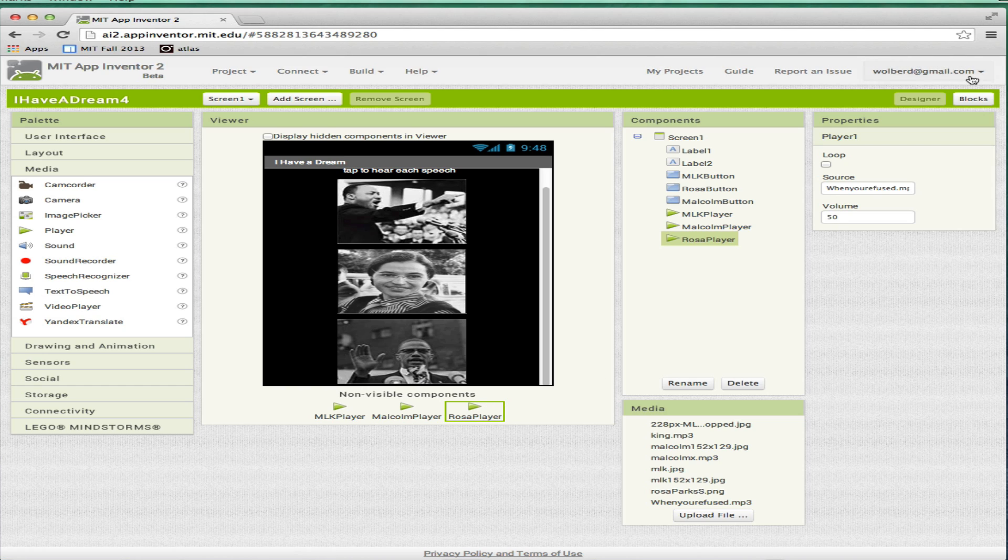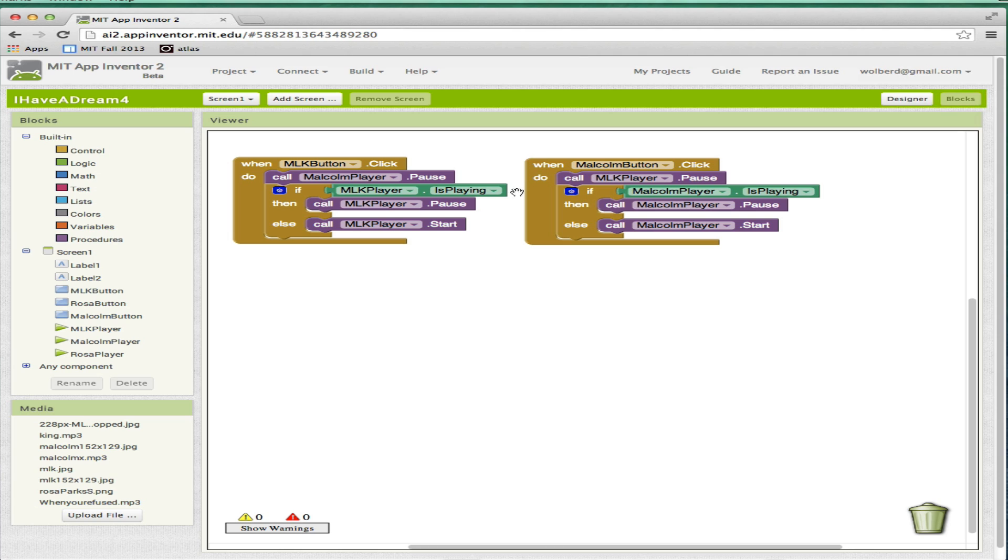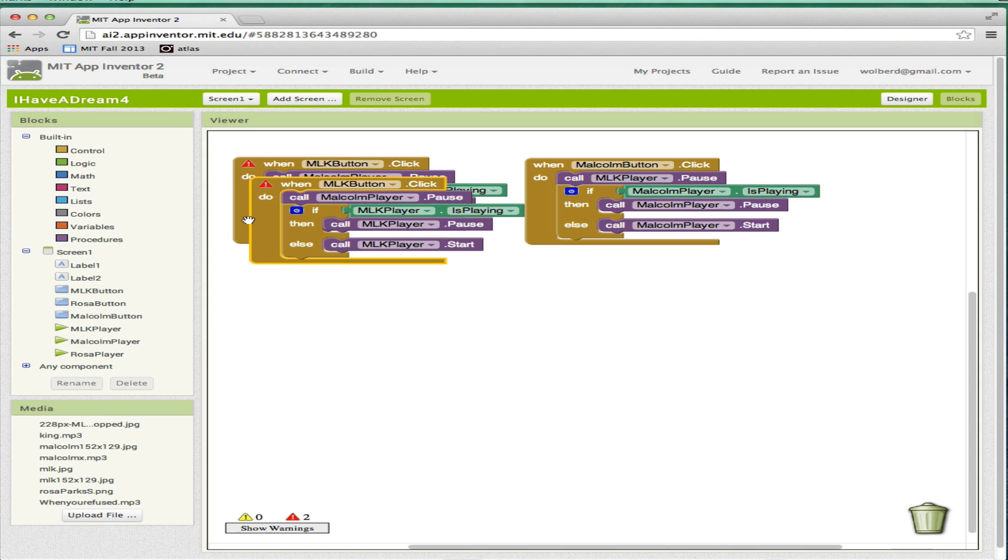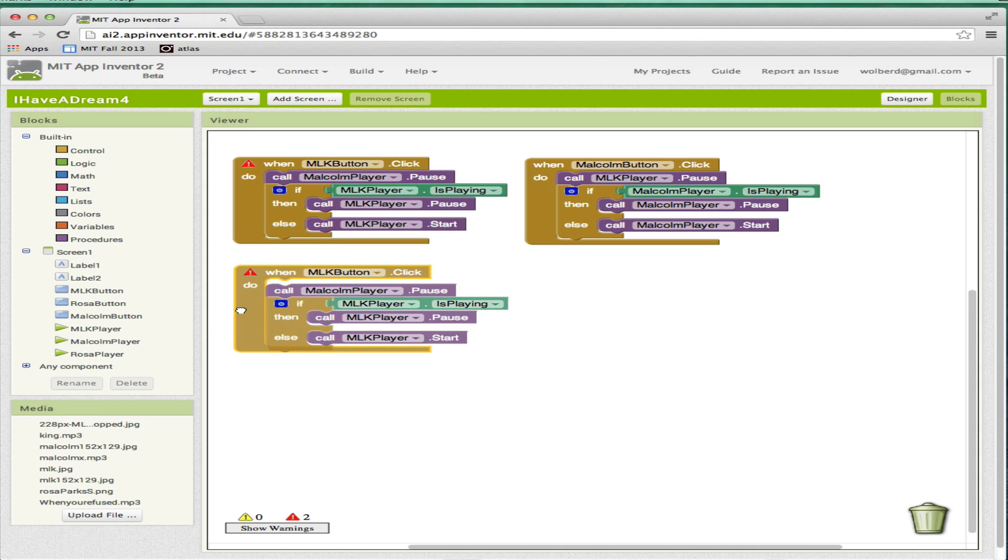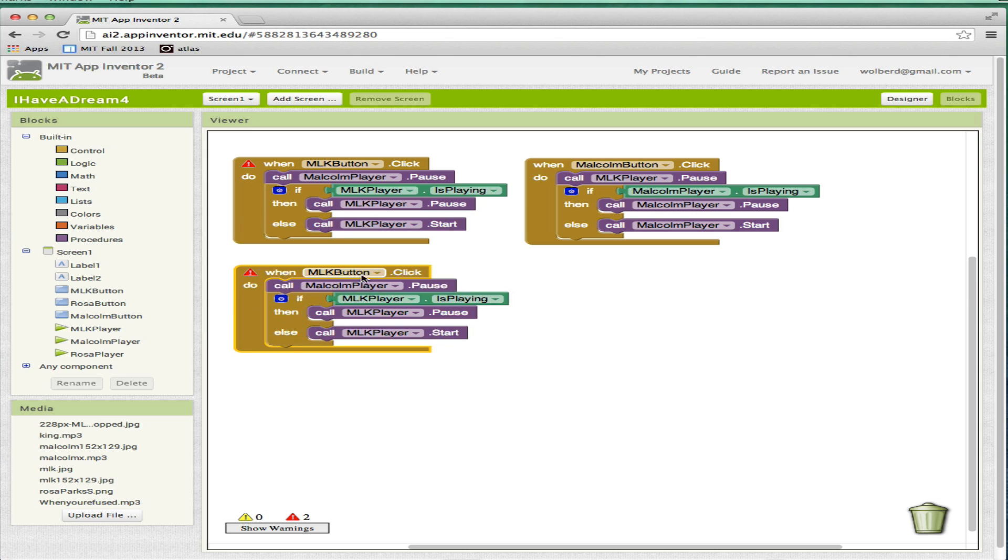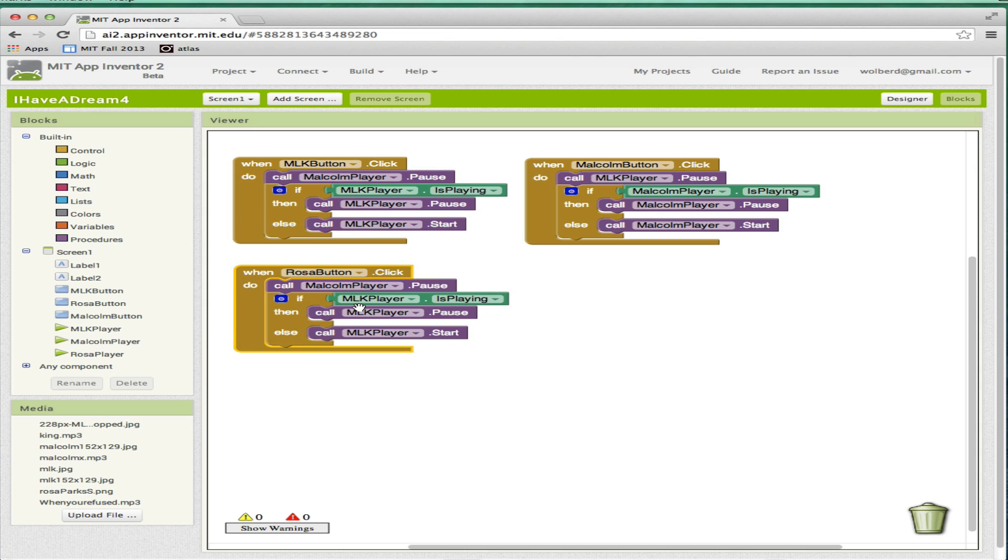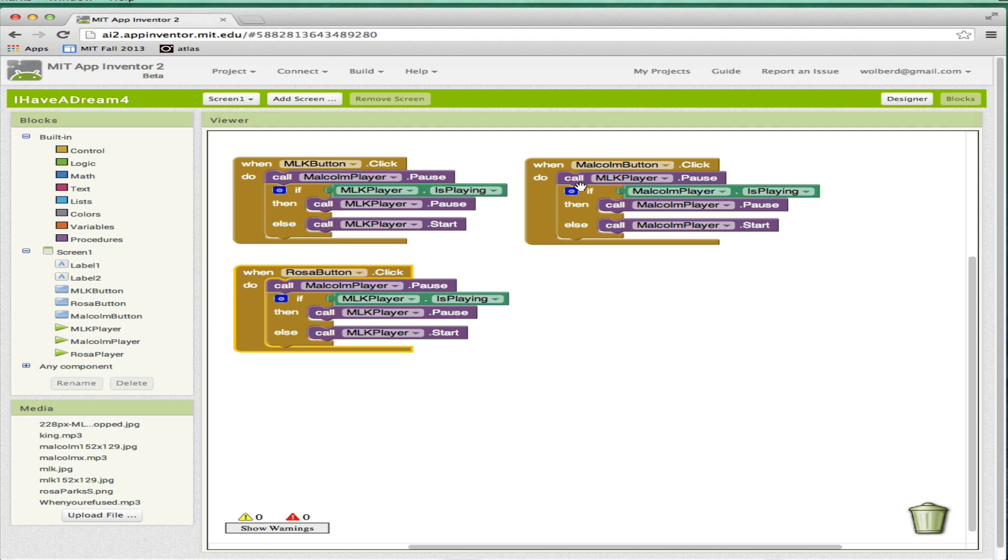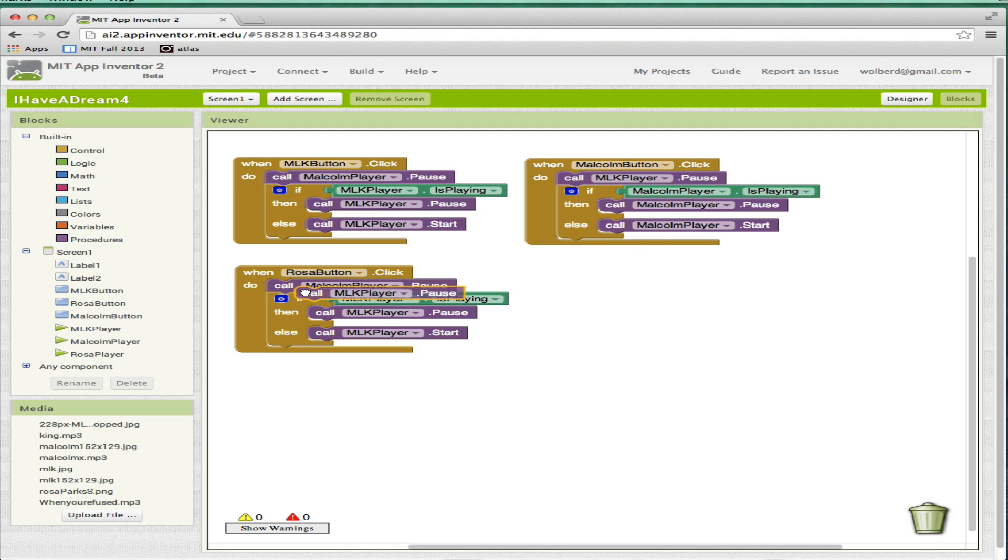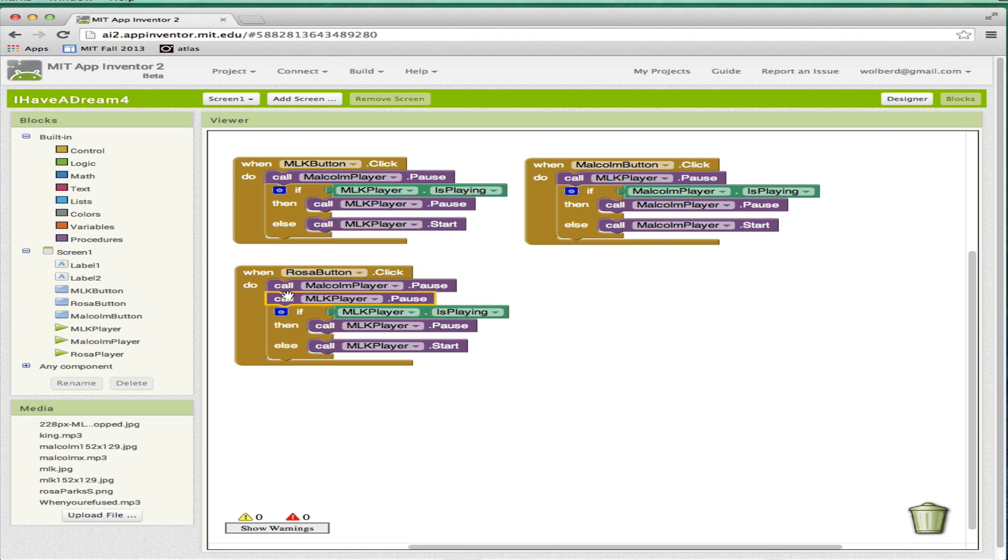I've got my designer all set up. If I go to the blocks, basically, I'm going to copy this whole MLK event handler. Instead of the MLK button, I'm going to do Rosa button. So when Rosa gets clicked, what happens? Of course, I want to pause Malcolm, but I'm also going to want to pause MLK. So when each of these buttons is clicked, I'm going to need to pause two different things.